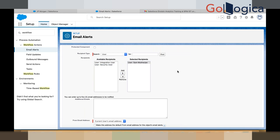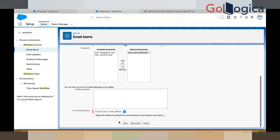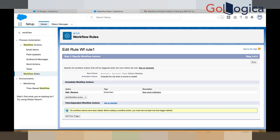I will add Sam user here, then click on Save. After saving, click Done. So now what happened: if your account name equals to Barclays, then I am going to send an email alert. Any questions? Yeah, it's clear.